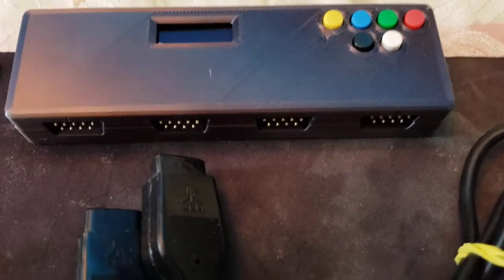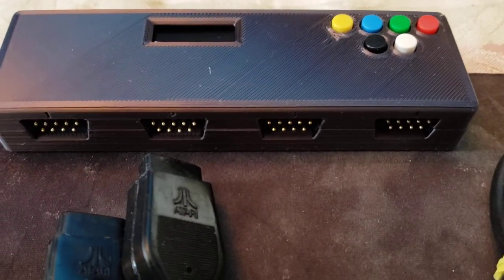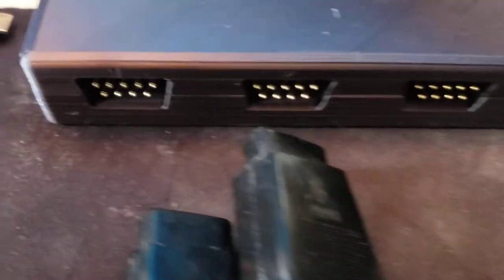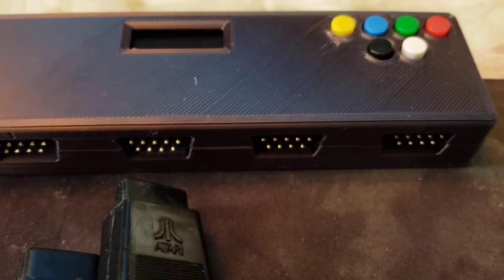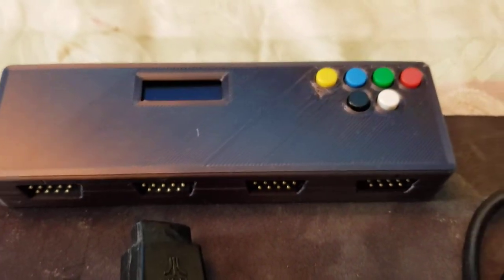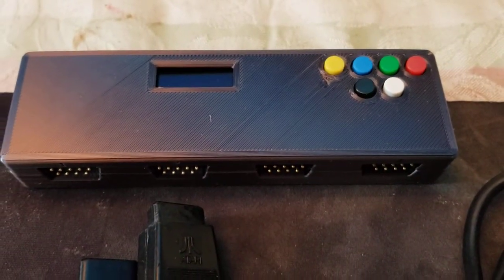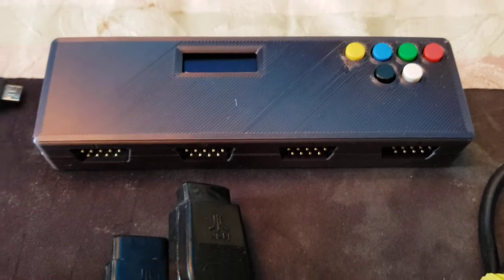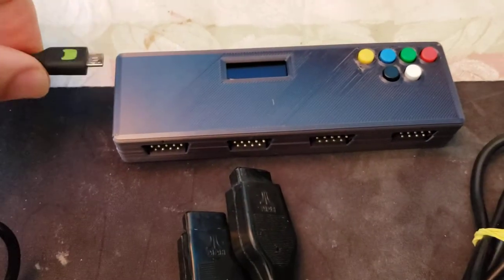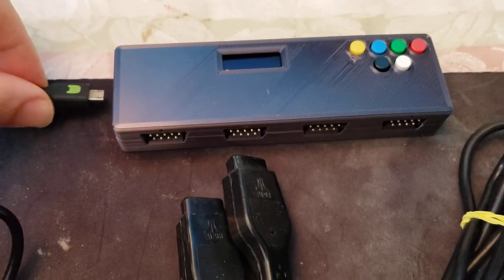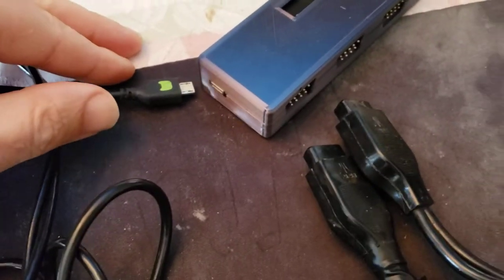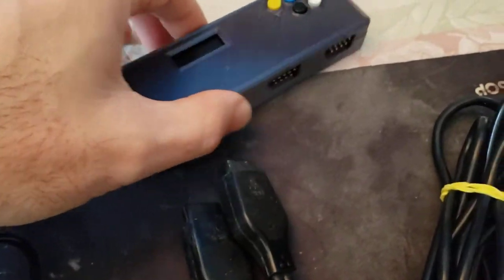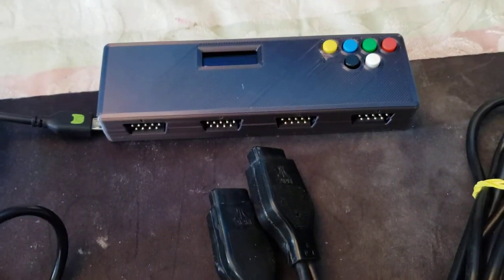As you can see, this adapter has four ports numbered one through four, with some buttons on the top for additional buttons. It has a USB port on the side here that lets you connect it to your PC.